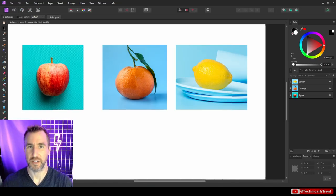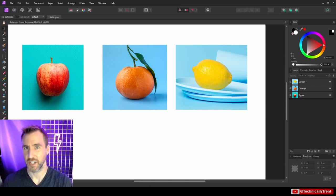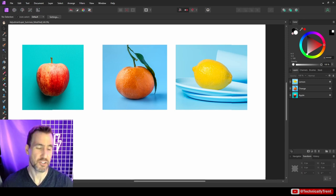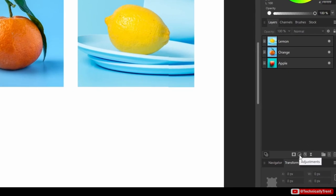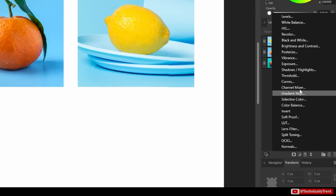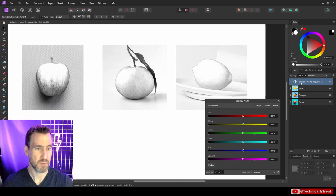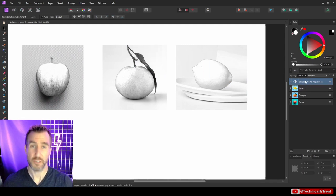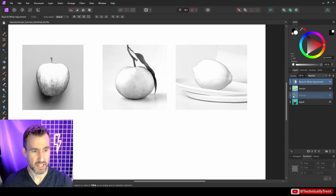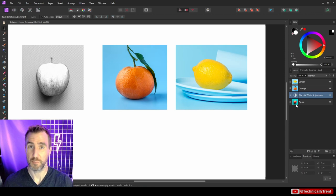Adjustment layers are literally a layer you can add to your document to give it some desired effect — whether changing colors, increasing highlights or shadows, exposure levels, and a variety of other things. You can add an adjustment layer by clicking this button, and you have all these options. There are 23, so for this introduction I'll choose a simple one called Black and White. When you click it, the layer is added to the top of your stack, and it affects all the layers below it.